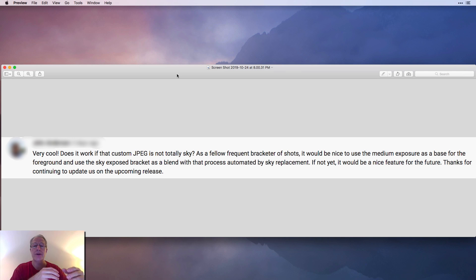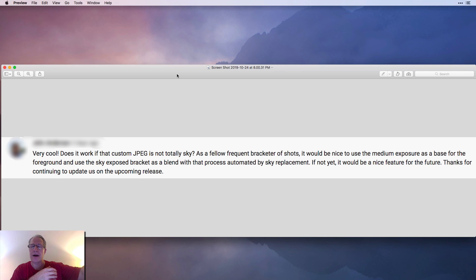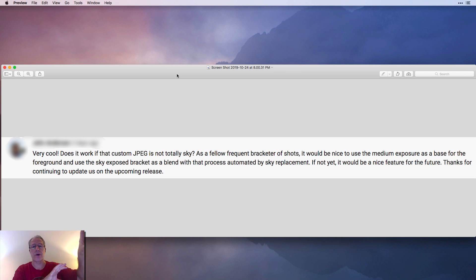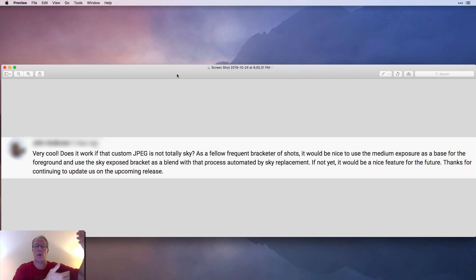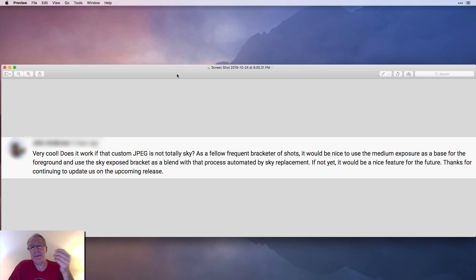Maybe you take two exposures. Let's say one exposure for the foreground, and in that case the sky is probably kind of blown out. Then you take an exposure for the sky, in which case the foreground is probably a little too dark. Then what you do is you stick those together, right? So you use the well-exposed sky and the well-exposed foreground, stick them together, and you have a well-exposed image.